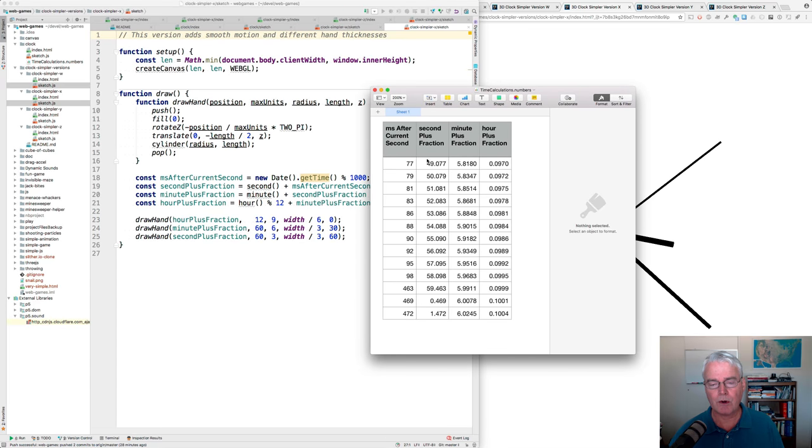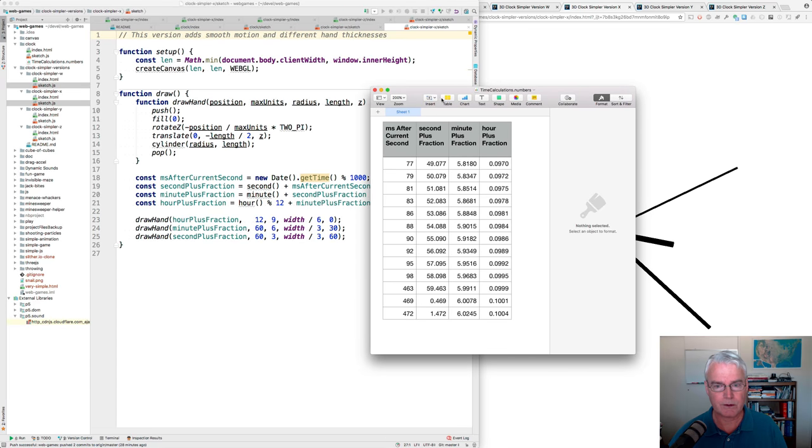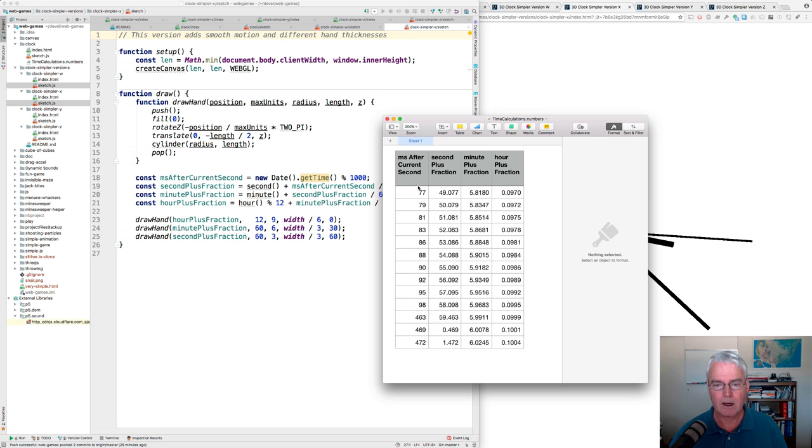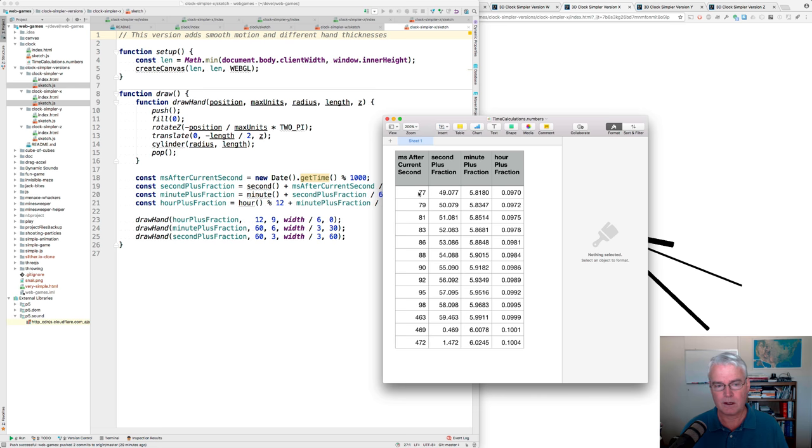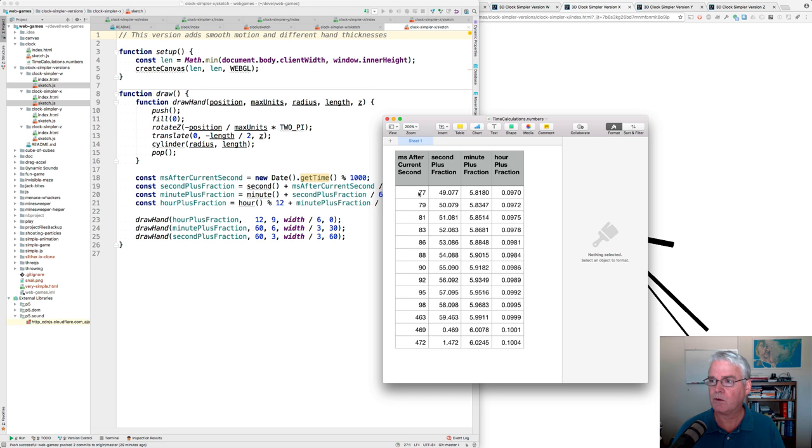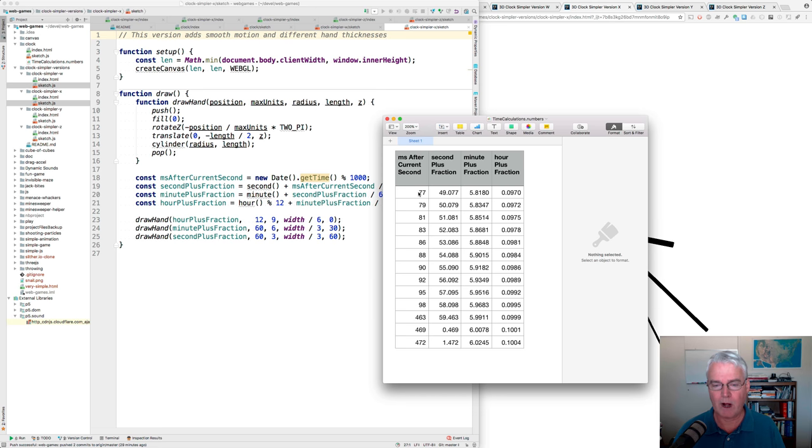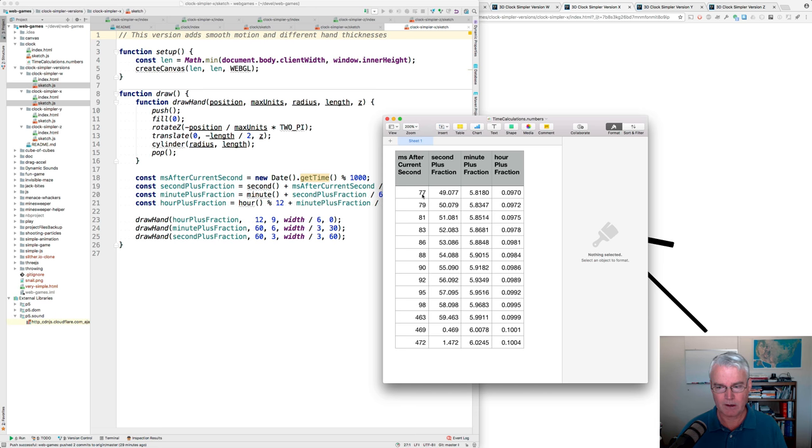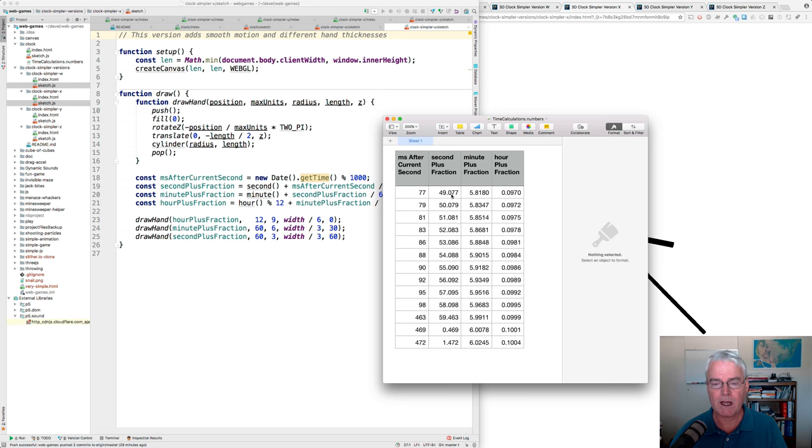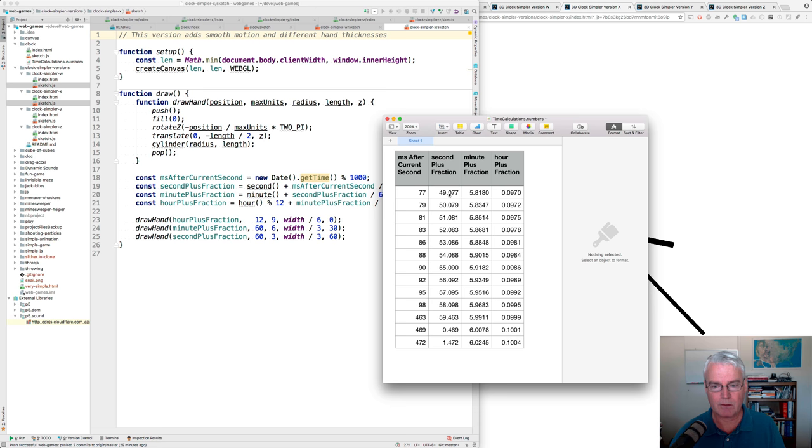So you see there are four columns here and they correspond to these four variables. And milliseconds after current seconds. So let's say the time now is 15, 22, 23 and some fraction. So perhaps it's 77 milliseconds after the last whole second. And when I ran this, it was 49 seconds after the minute.